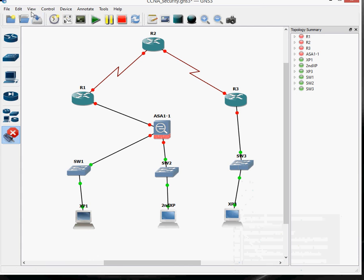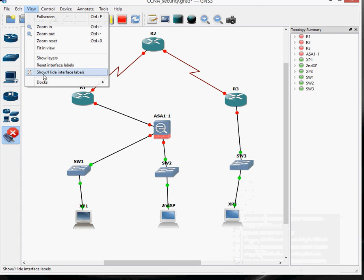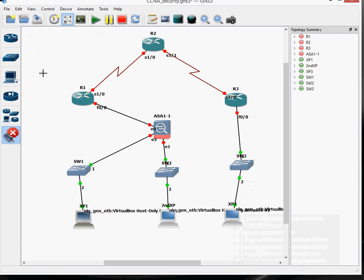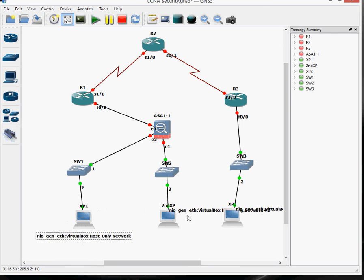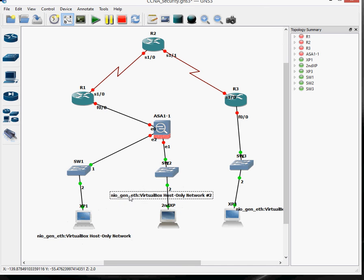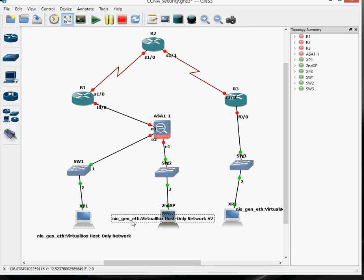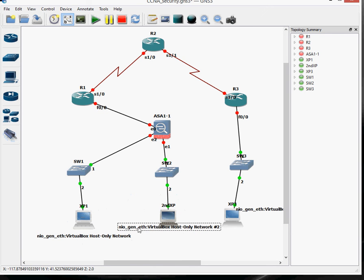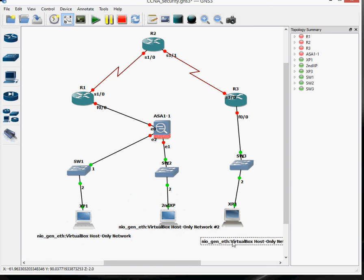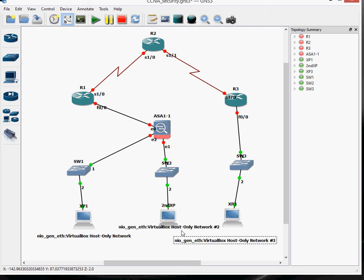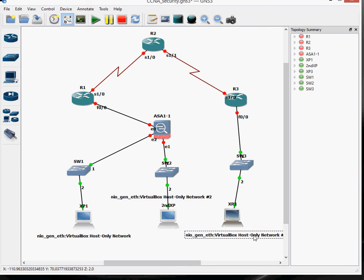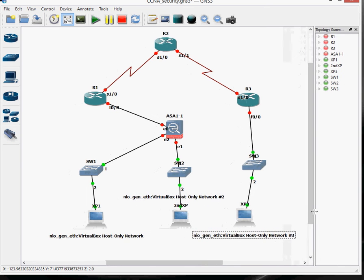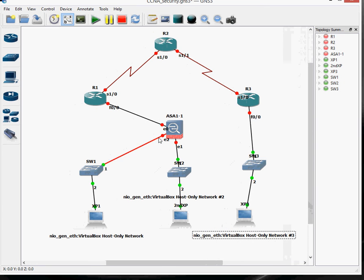So they're all connected up, ready to go. Let's put some labels on there, interface labels. So we'll just tidy that up a little bit. All my connections are done, and you can see all the interfaces are labelled up, ready to go.